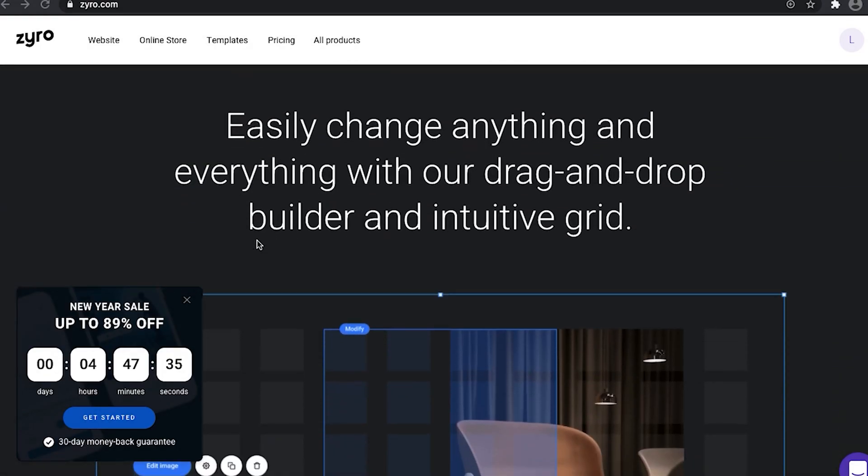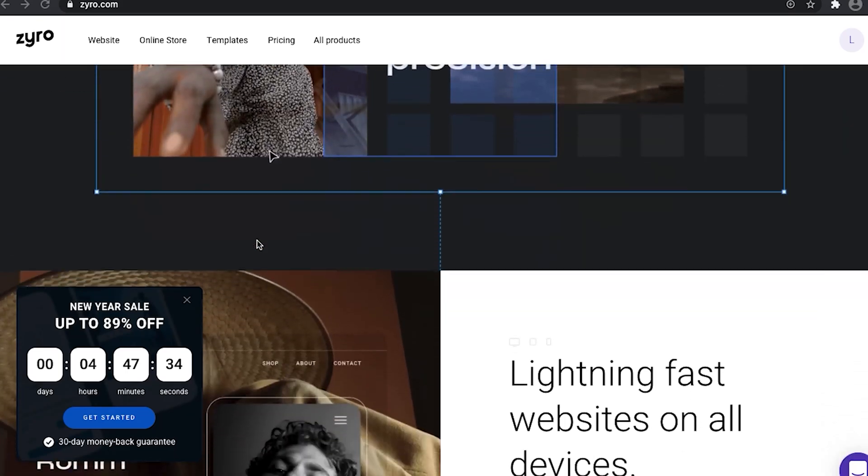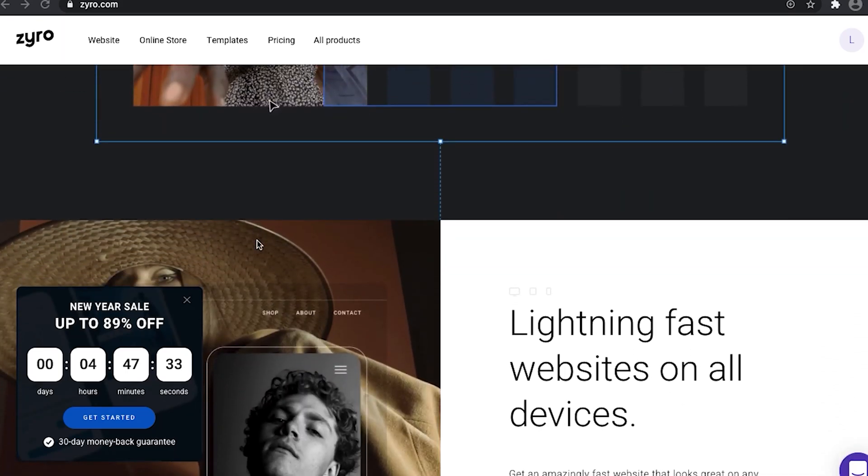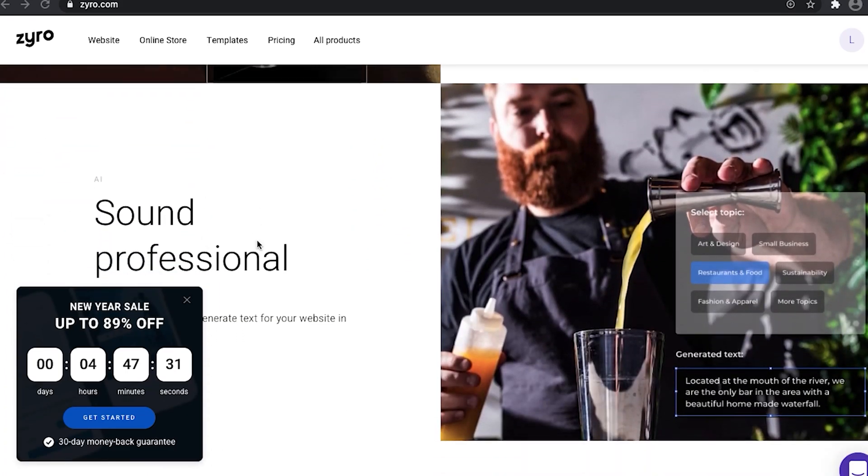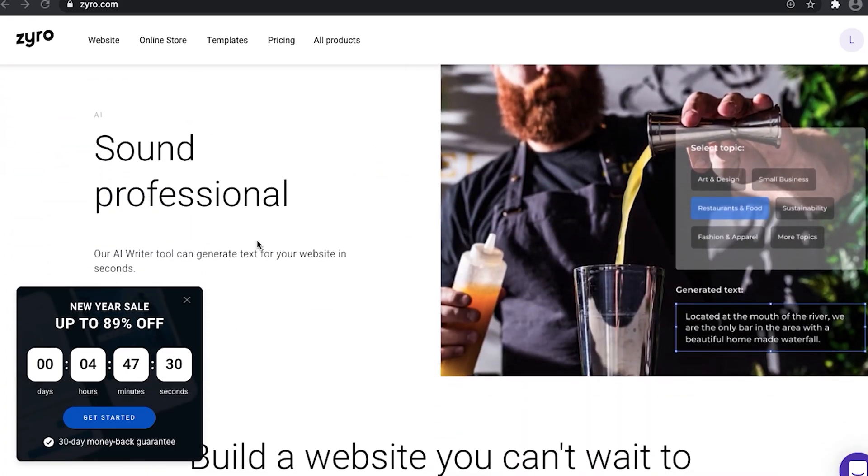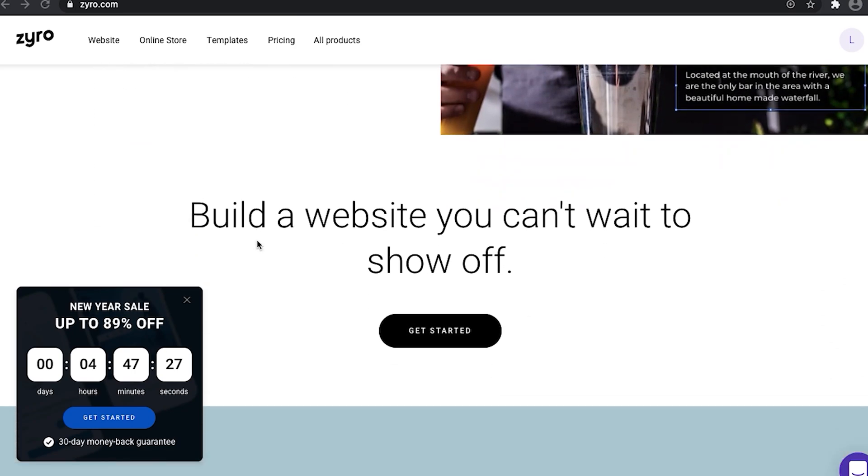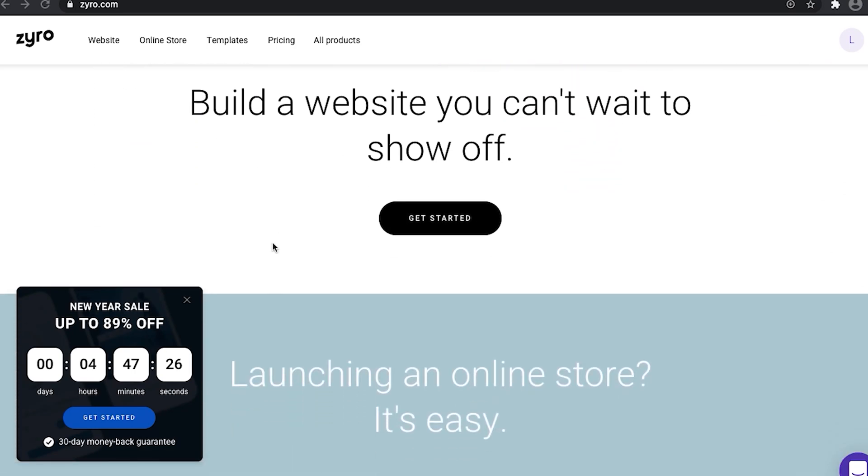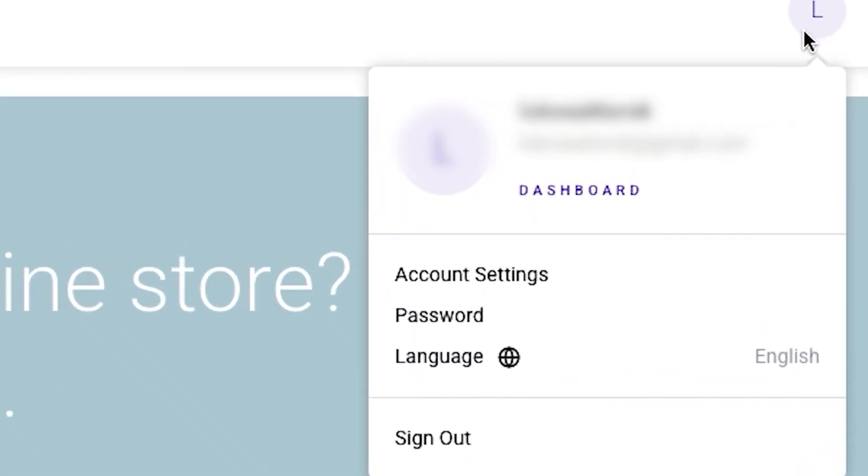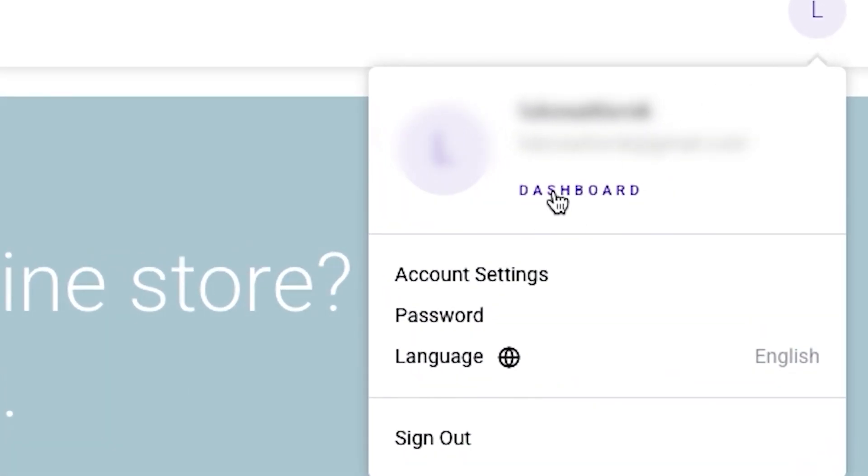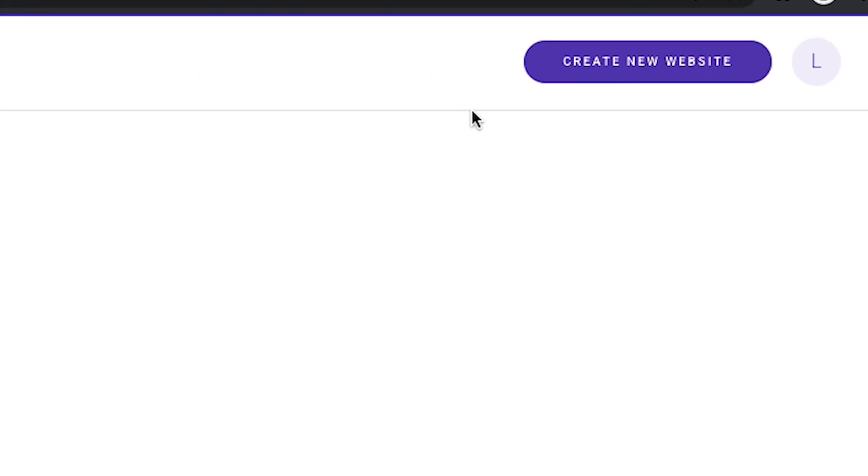So first things first, just from entering the main page of Zyro, it does look and feel like an advanced website builder platform, although with a very intuitive and very easy to understand user interface. So once you're logged into the builder itself, without any hesitation, we press create a website.